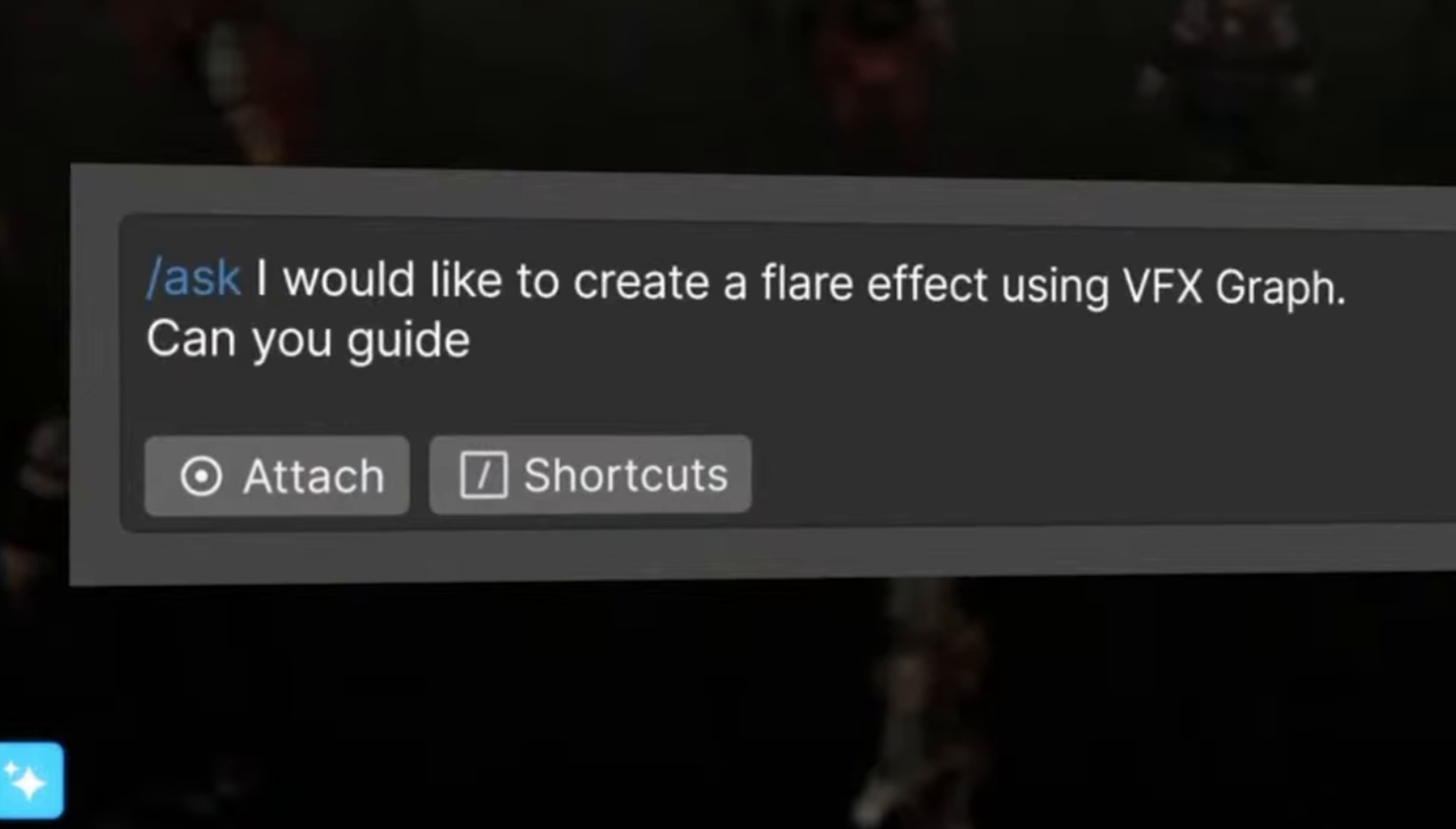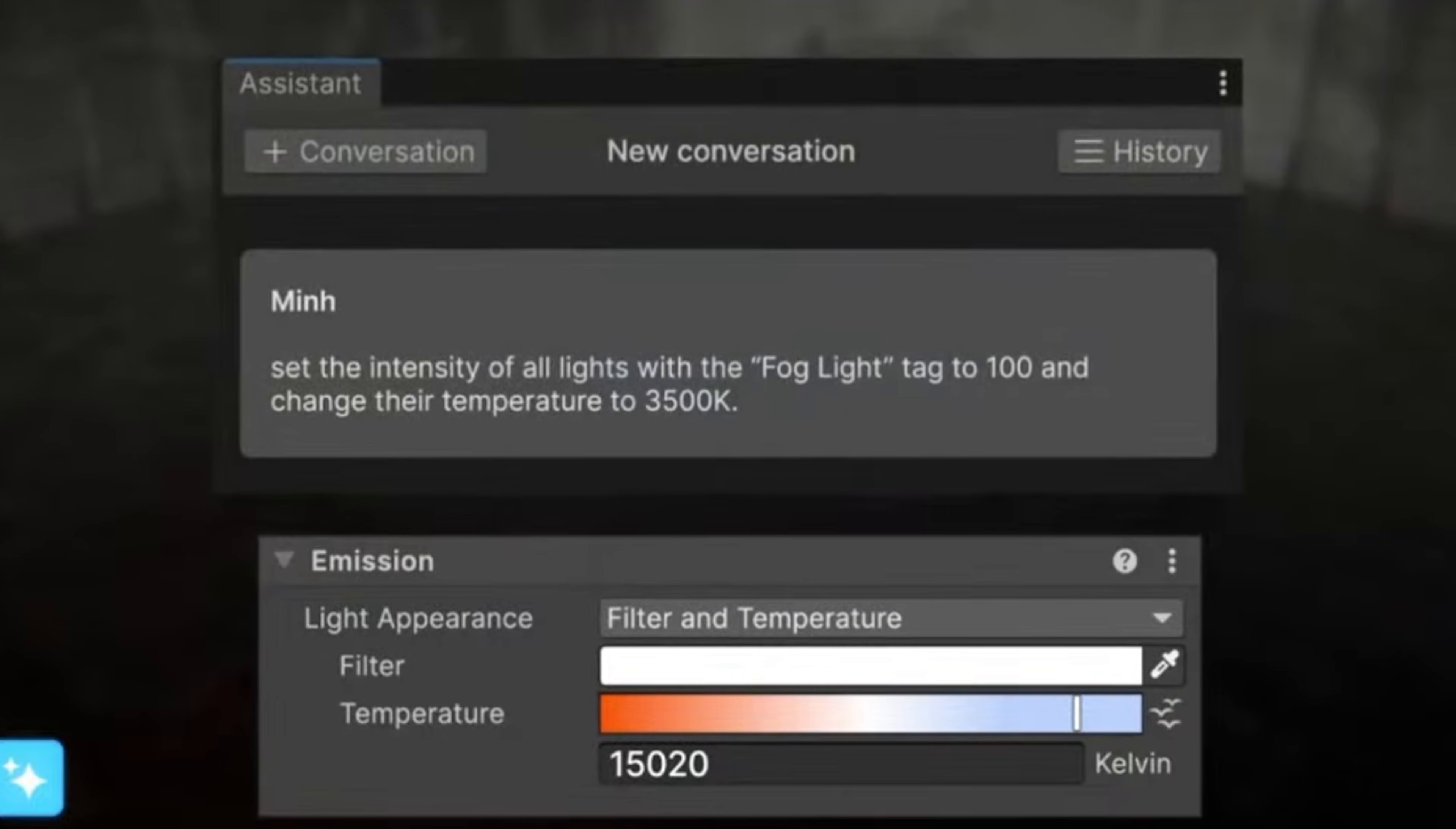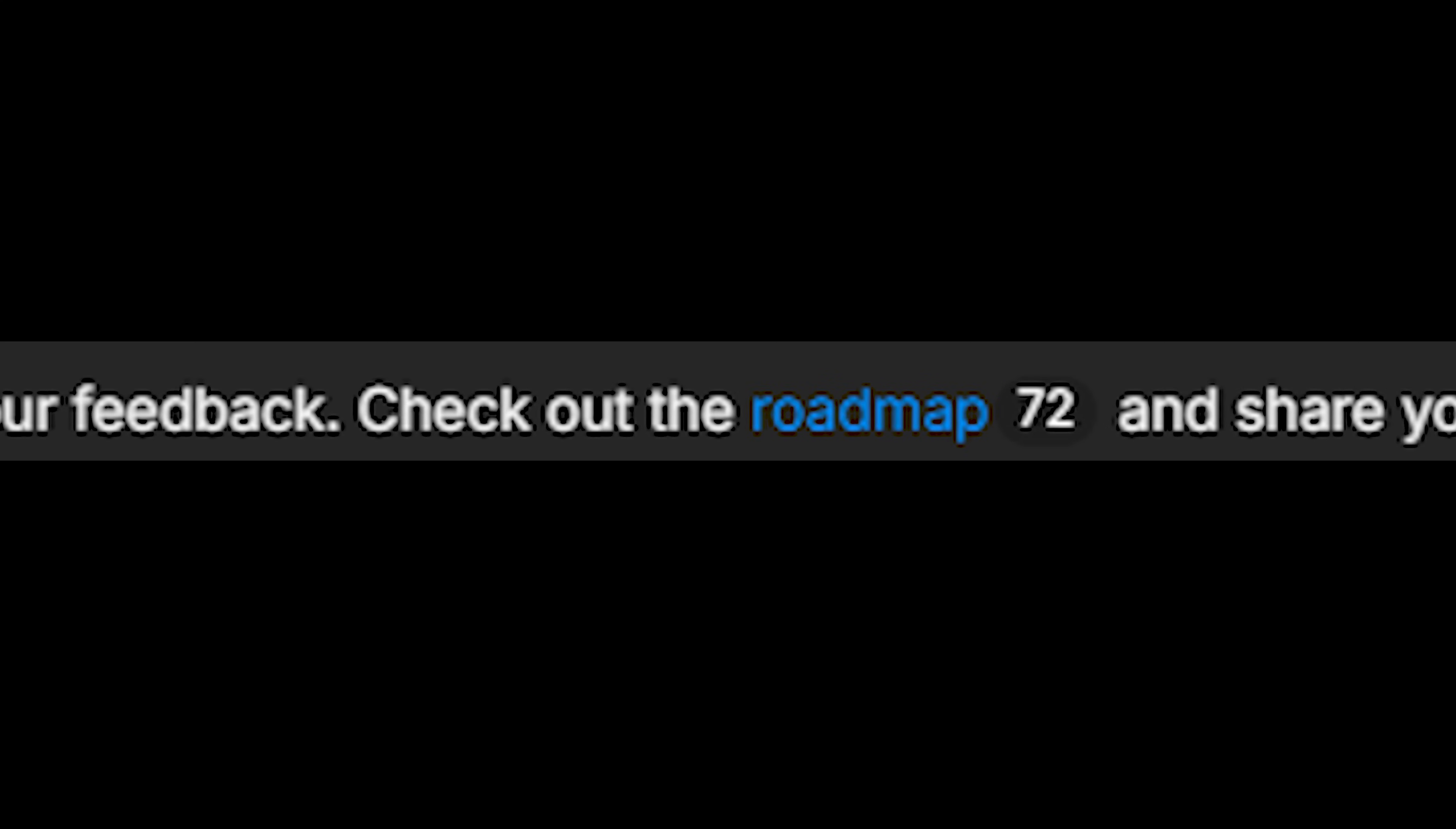Instead of letting AI run wild in your project, you can actually control exactly how much help you want. Type slash ask and it explains what's wrong with your code. Type slash run and it actually does the work for you, like adjusting lighting or placing assets. The release mentioned that if you decide to install Unity AI, they are also offering unlimited unity points during the beta test, which I'm assuming is AI credits. So you can test out the AI to your heart's content.